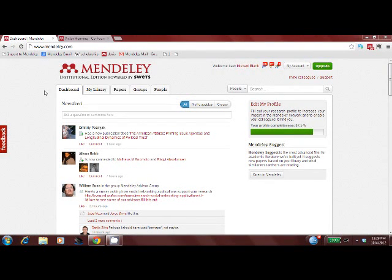Welcome to part 3 of our 5-minute Mandalay tour. Now we'll go through the web application. The dashboard should look familiar.